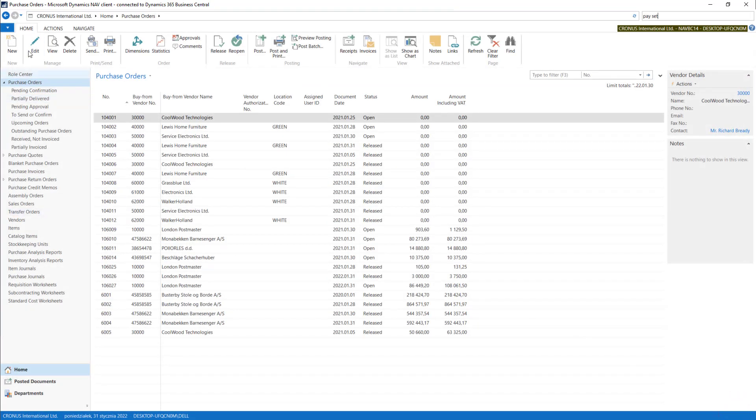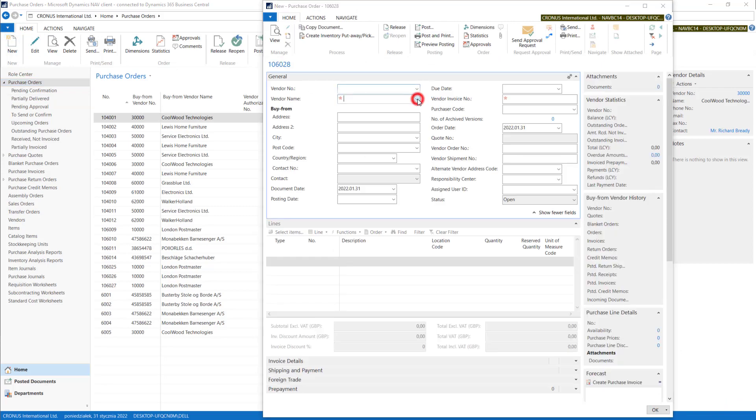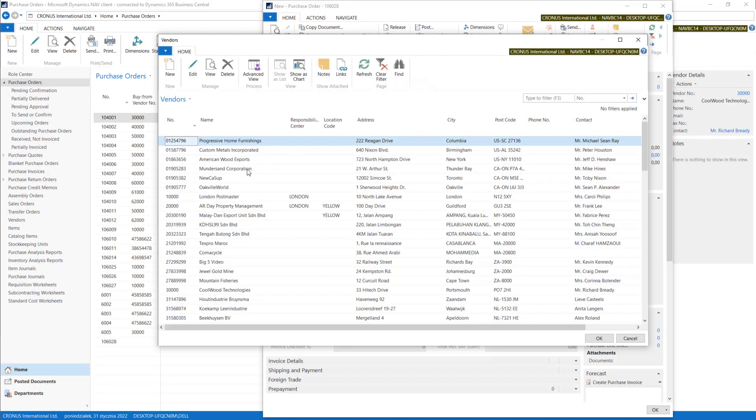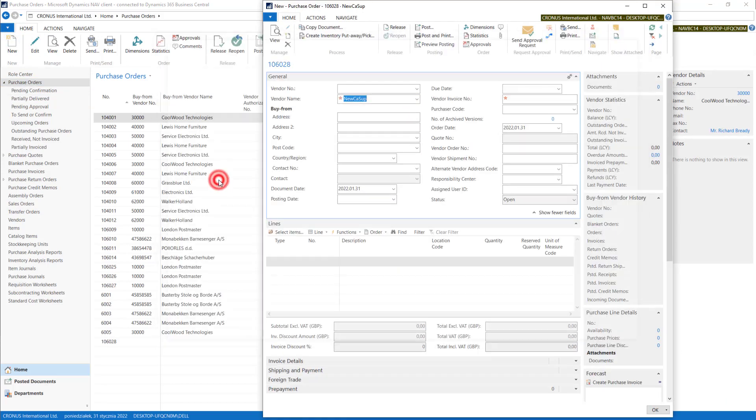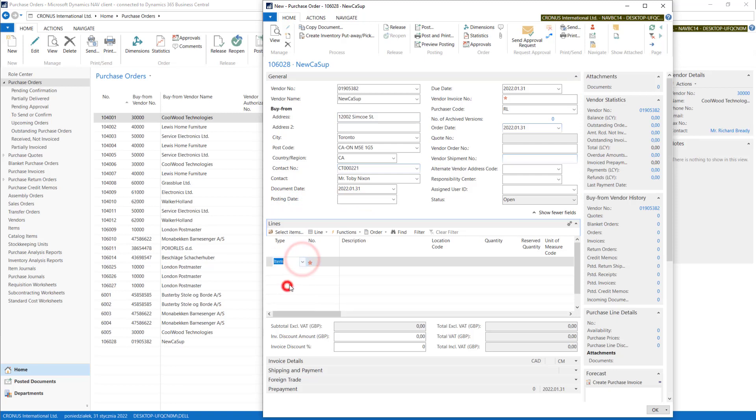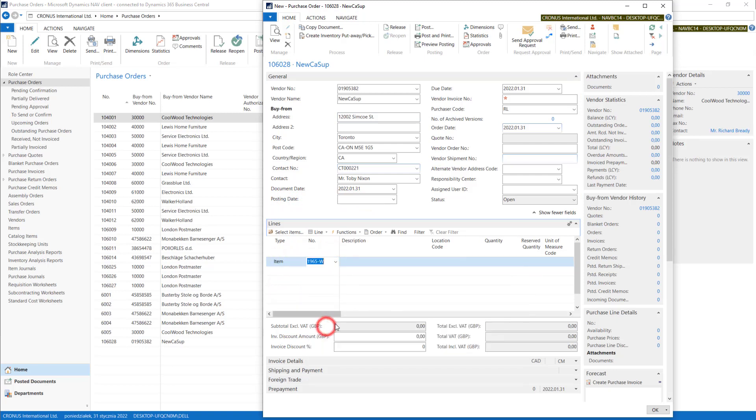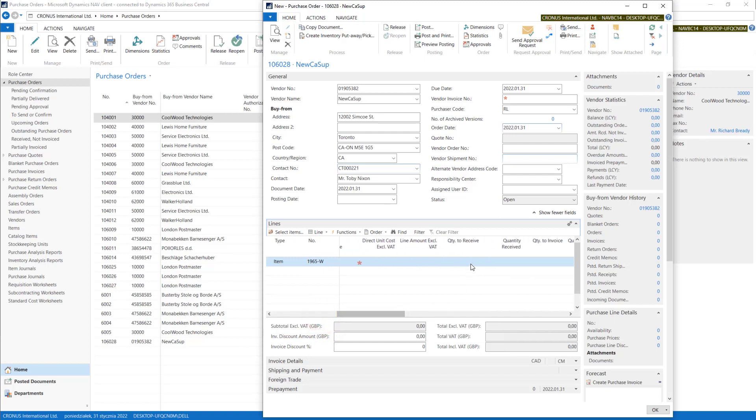Let's check it on new purchase order. I will quickly create one. Now we have posting date blank. And if we put some items in the lines and some quantities, you will have quantity to receive and quantity to invoice empty.